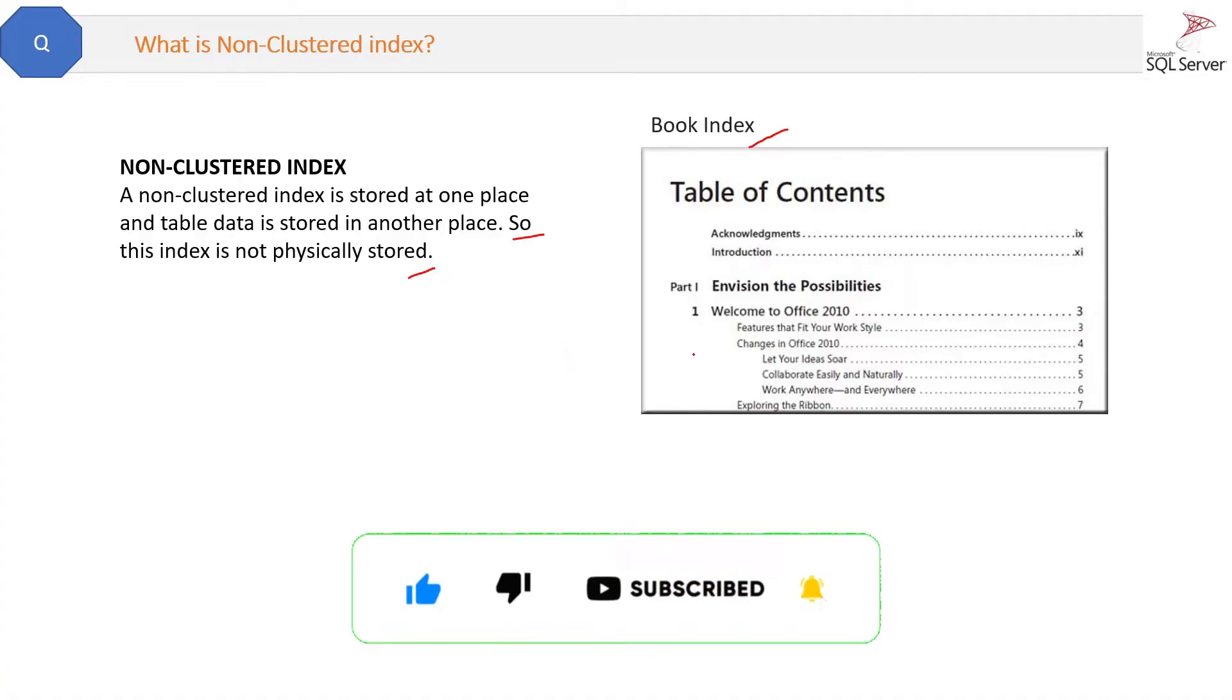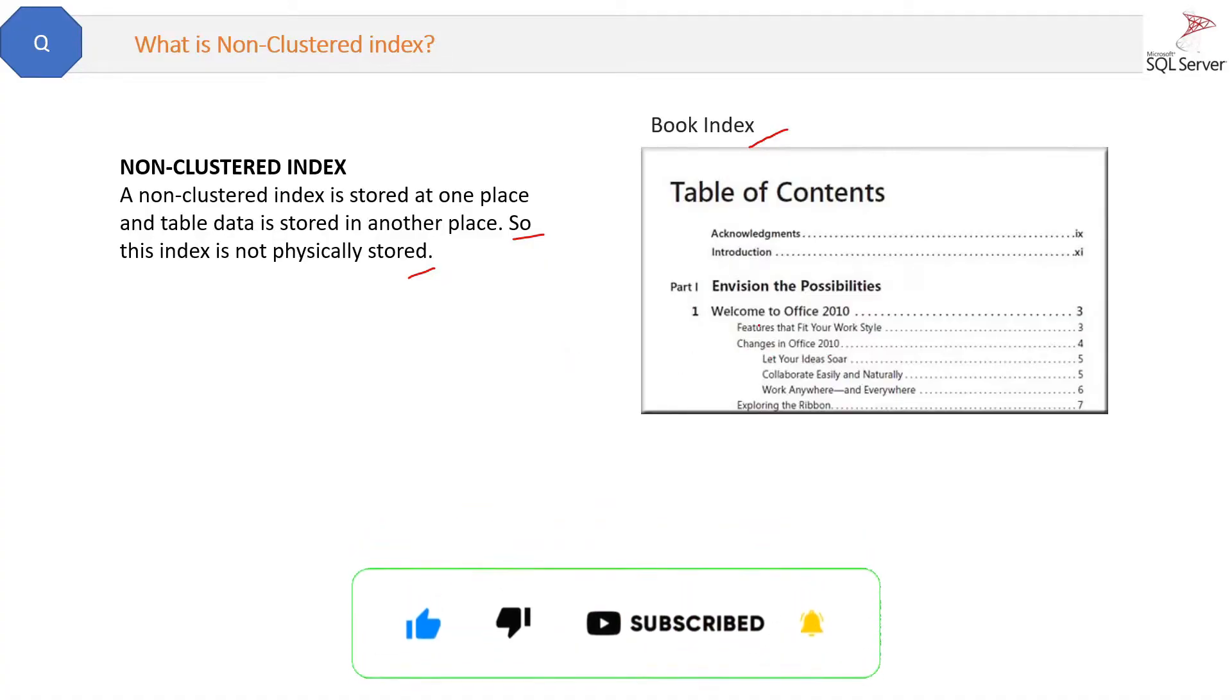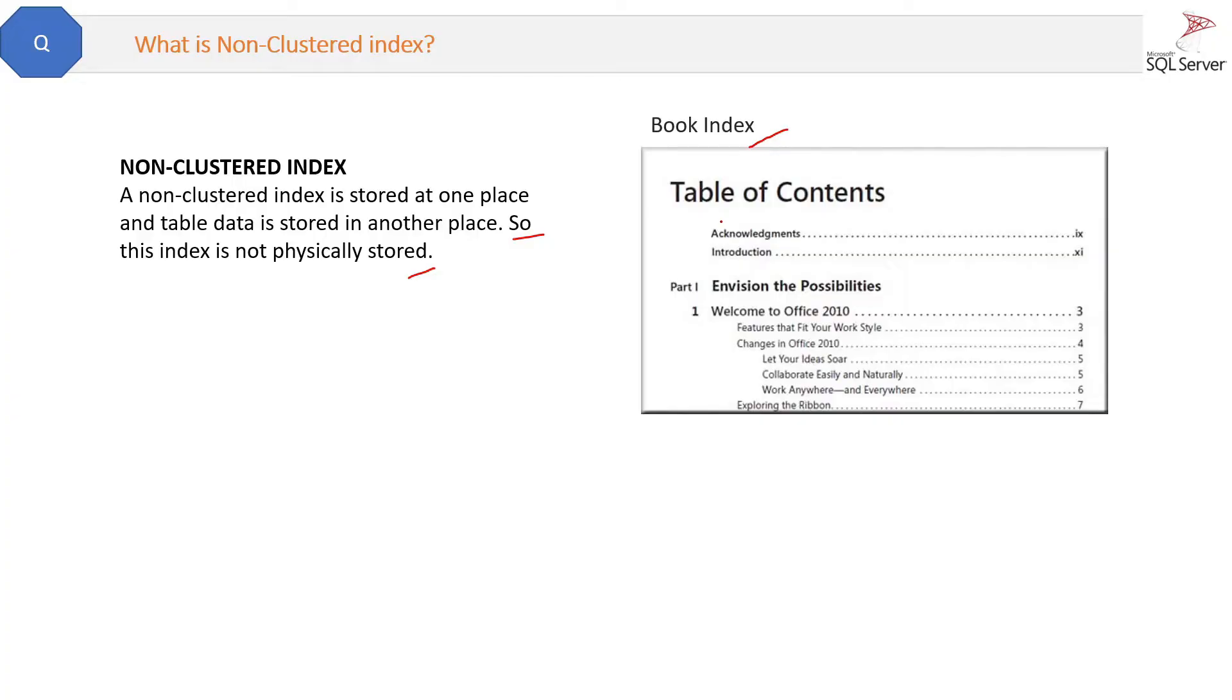So it's just like a map, this non-clustered index, which helps you to locate the chapters.